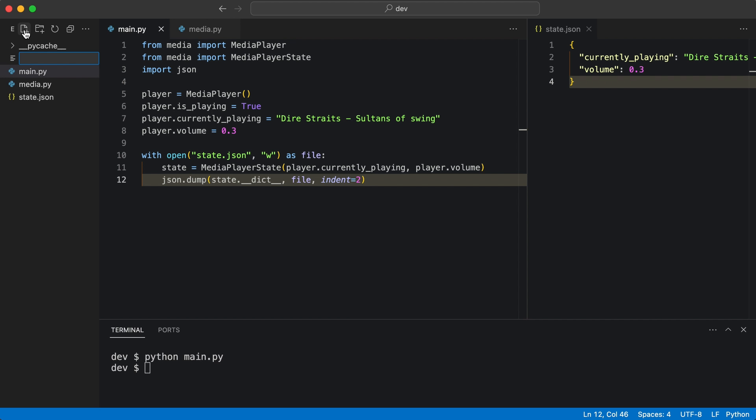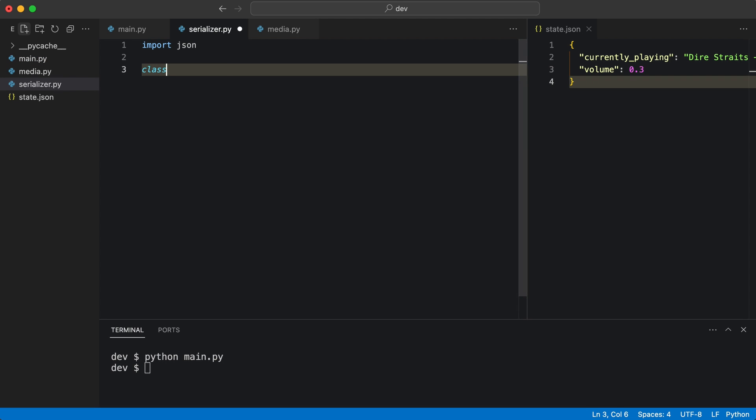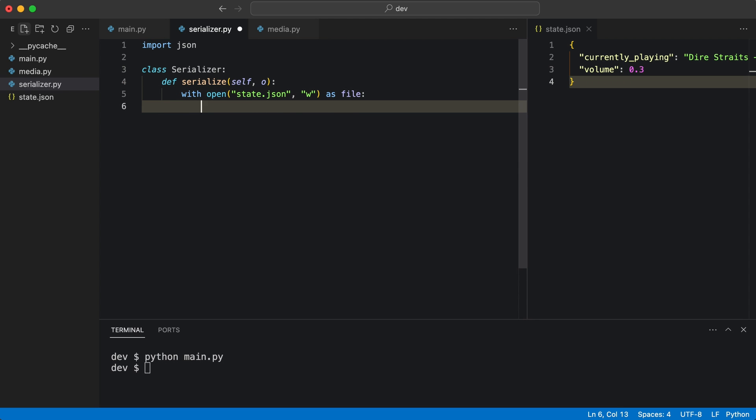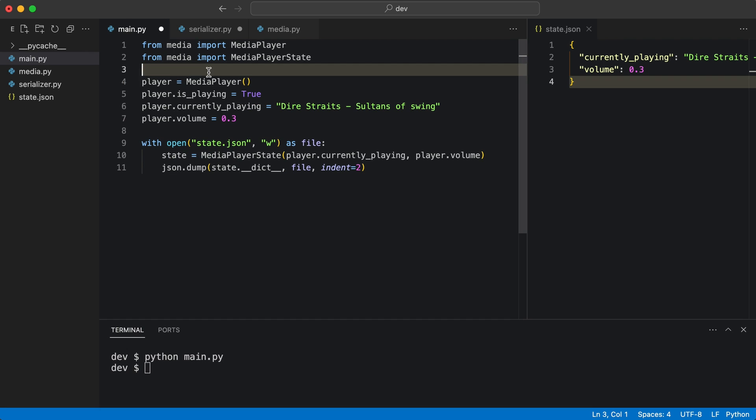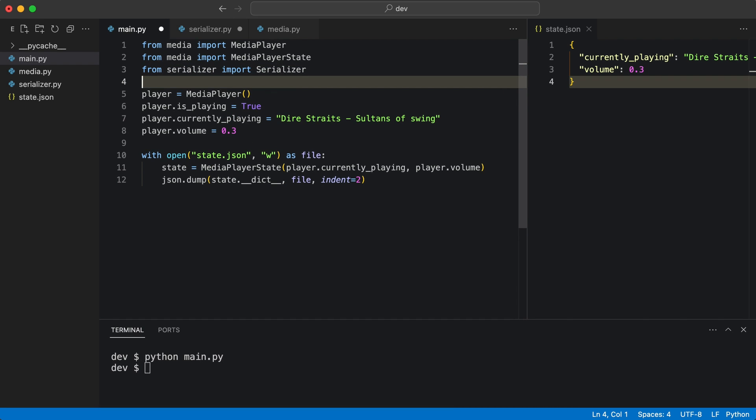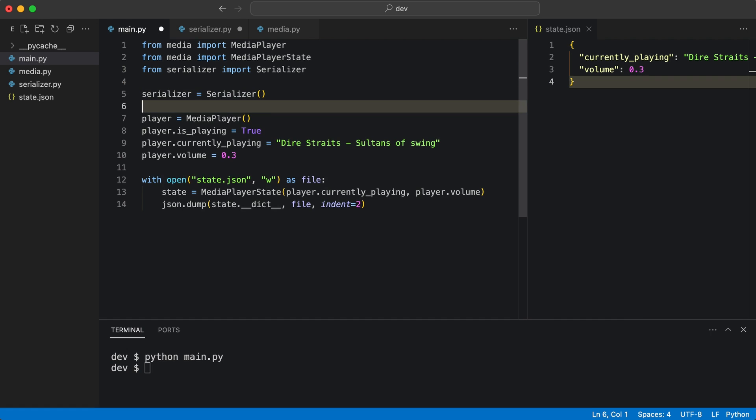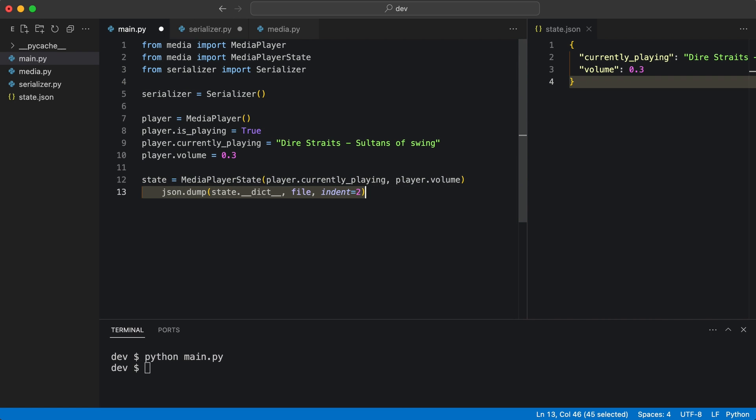I'm going to refactor the code and put the serializer in its own module. And I can now simplify the code in main. I import and instantiate a serializer and use it here.